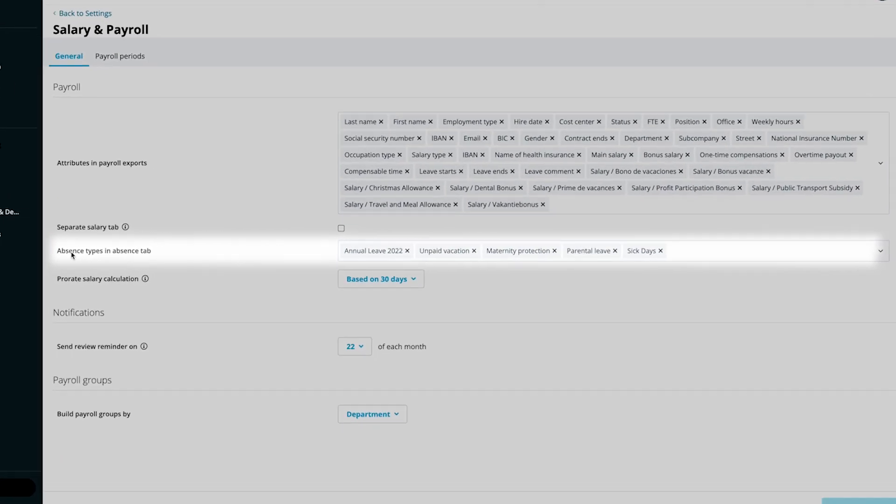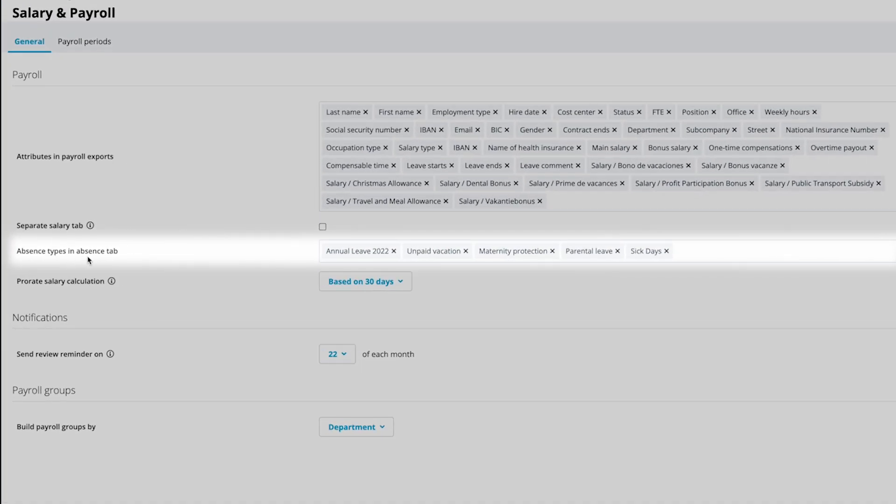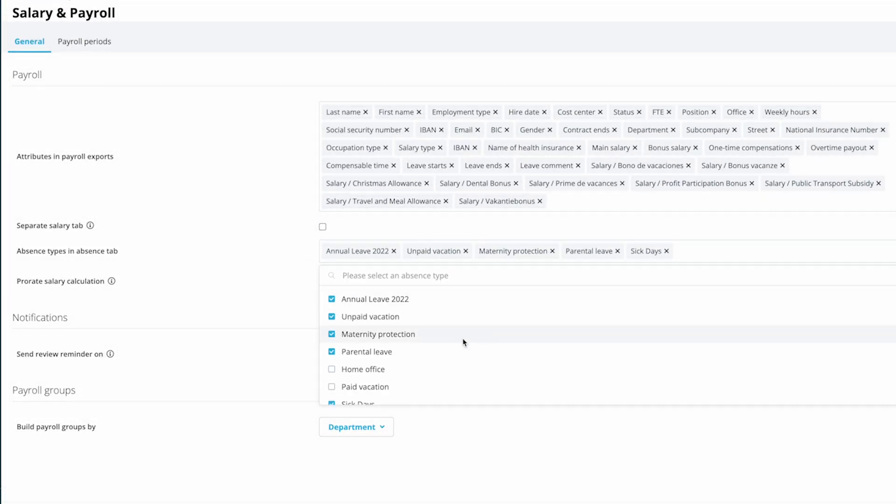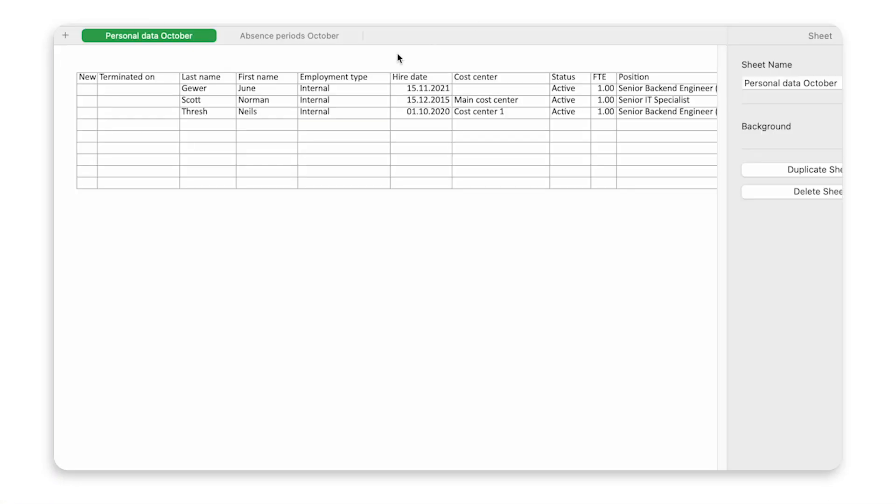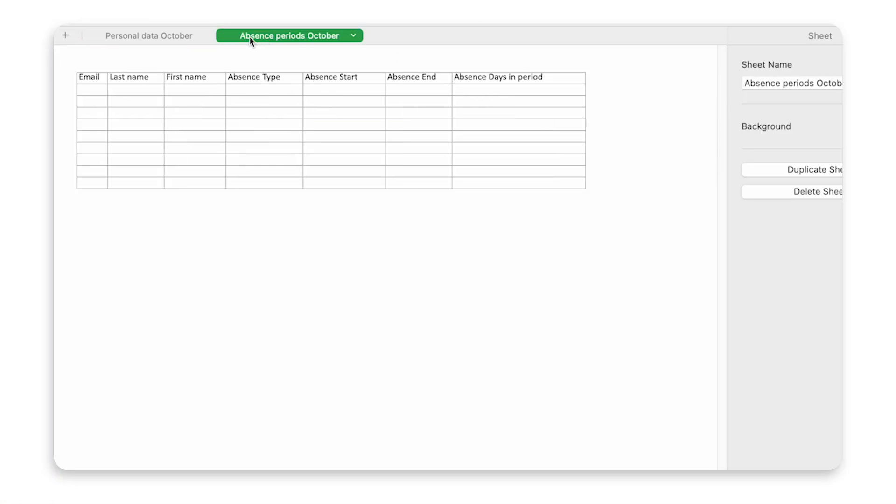Under Absence Types in Absence Tab, add any absence types that you'd like to review in the Absences tab of the payroll table.